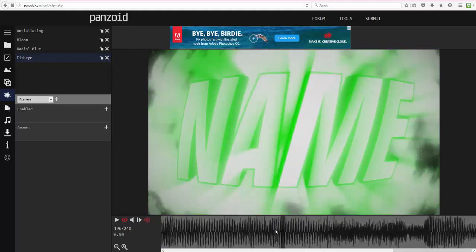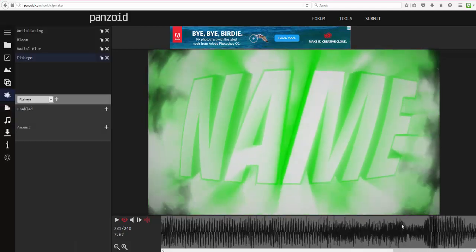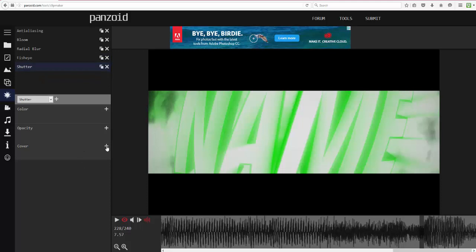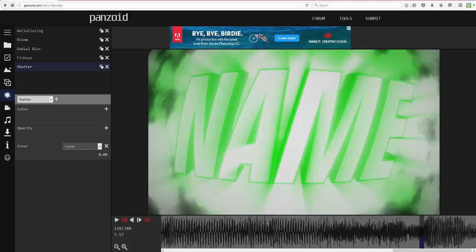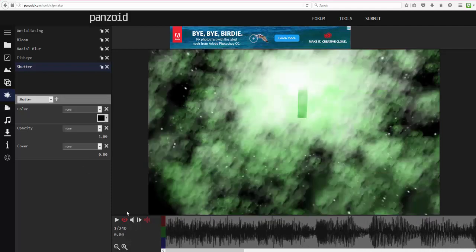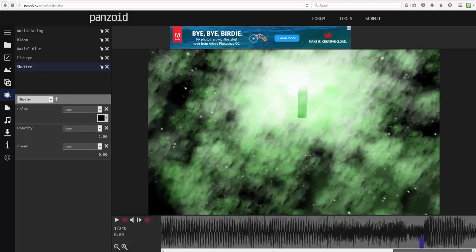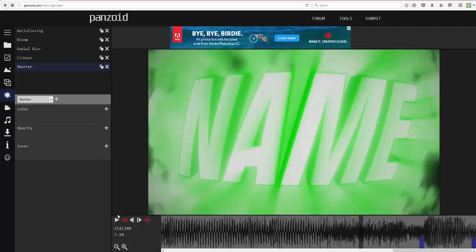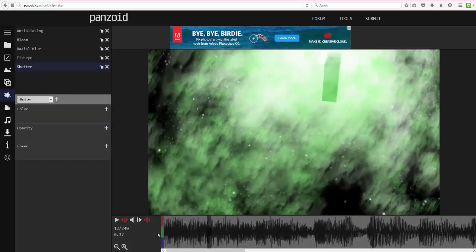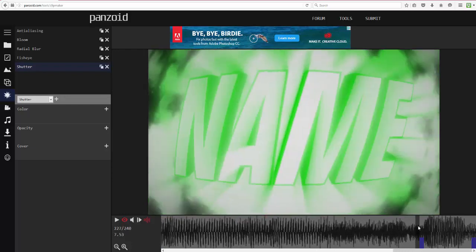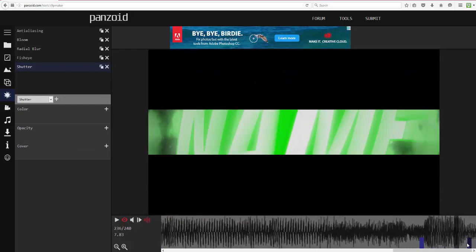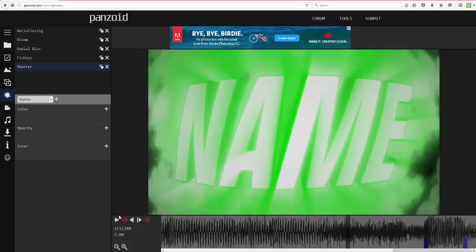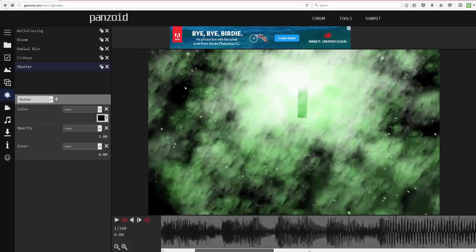At the end, I like to add a Shutter effect. Make sure the Cover value is at zero at the beginning, then go all the way to the end and set Cover to 50 so it fades out. My headphones just died, but you can see it kind of fades out. I'll position it a little before the end.